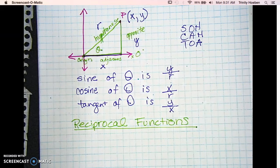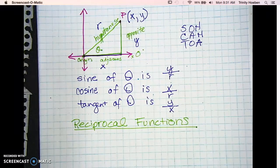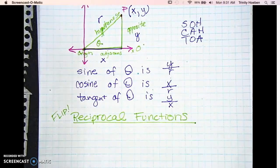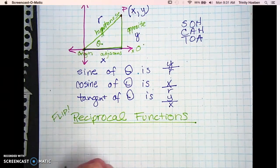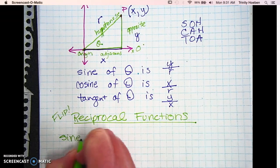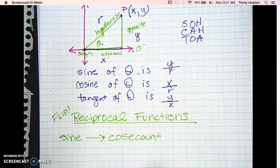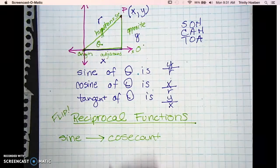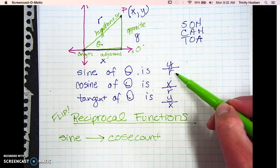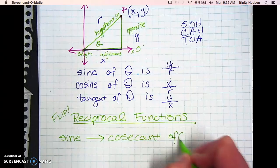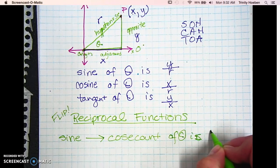What does the word reciprocal mean? Not opposite — opposite would be like if you had X, the opposite would be negative X. Reciprocal means you're going to take a fraction and flip it. So if you want to find the reciprocal of the sine, you're going to get something called the cosecant. On this drawing, the cosecant, instead of being Y over R, is going to be R over Y. So the cosecant of theta is R over Y.